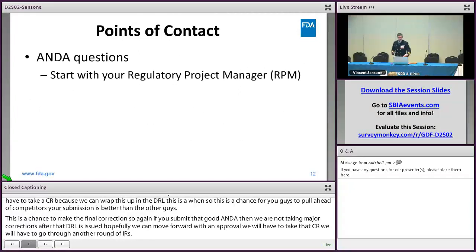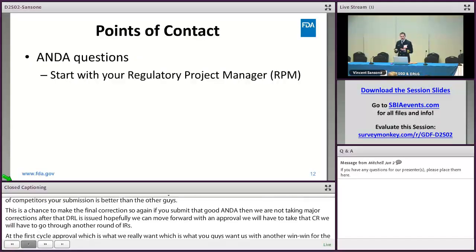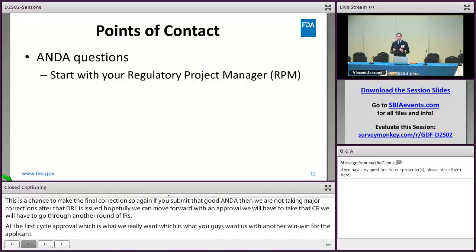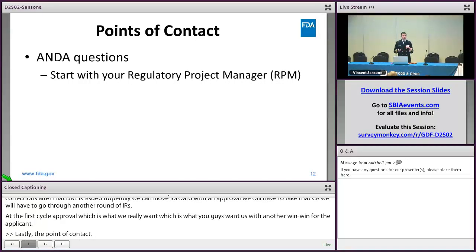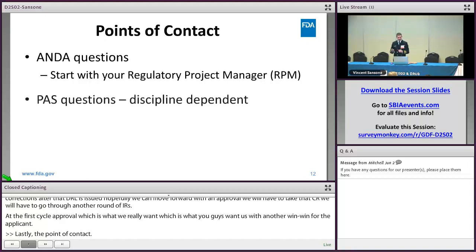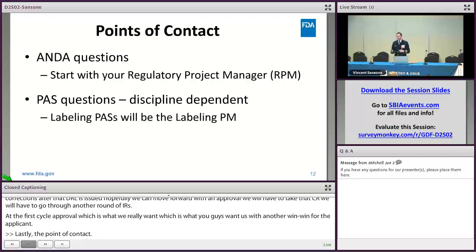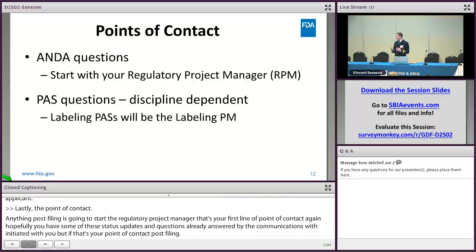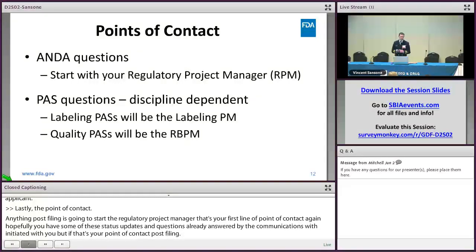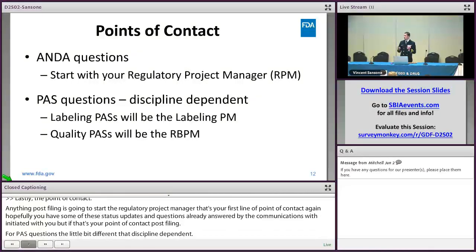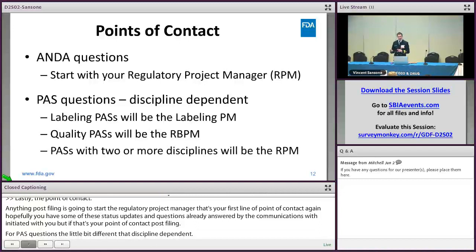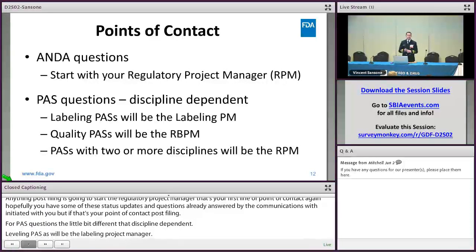Regarding points of contact: anything post-filing starts with your regulatory project manager — that's your first line of contact. Hopefully many status update questions are already answered by the communications we've initiated with you. For PAS questions, it's discipline dependent. Labeling PASs go to the labeling project manager. Quality prior approval supplements go to the regulatory business project manager. Prior approval supplements involving two or more disciplines go to the RPM.